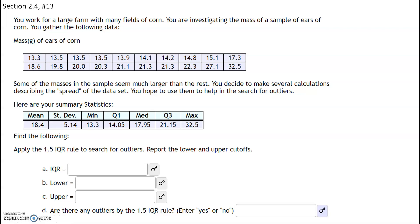In this problem we are given a data set which is the weight of ears of corn. Luckily they've already done a lot of the work for us — they've given us our five-number summary: the minimum, Q1, the median, Q3, and the maximum. For the IQR, lower bound, and upper bound, what we're going to be interested in is Q1 and Q3.